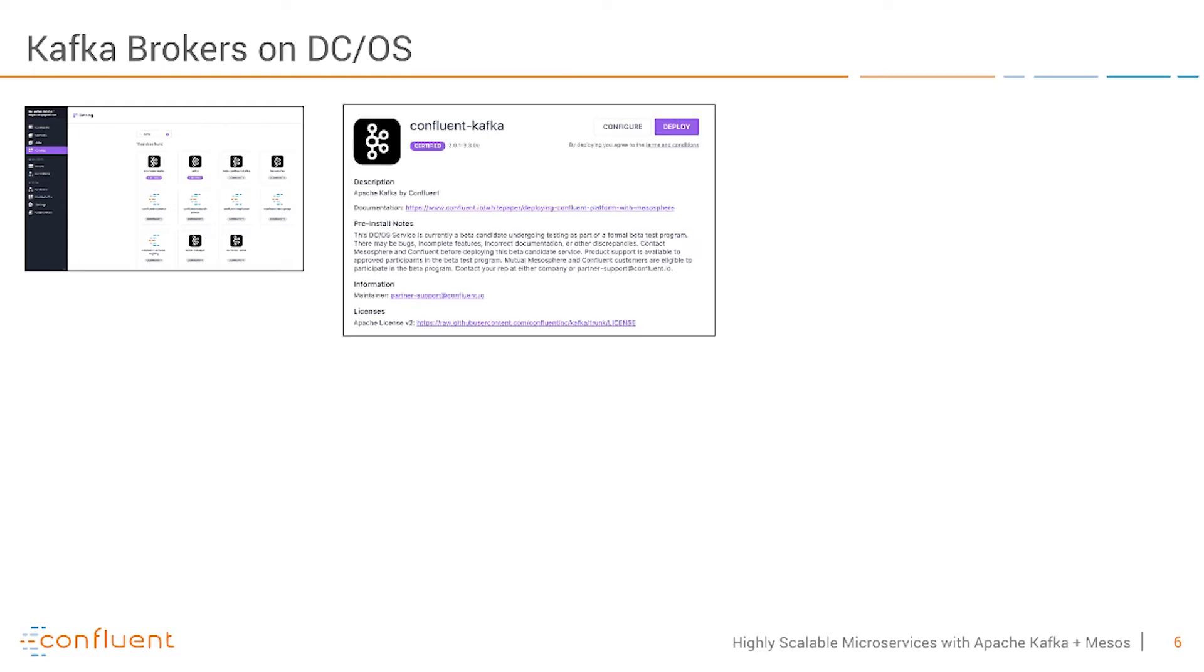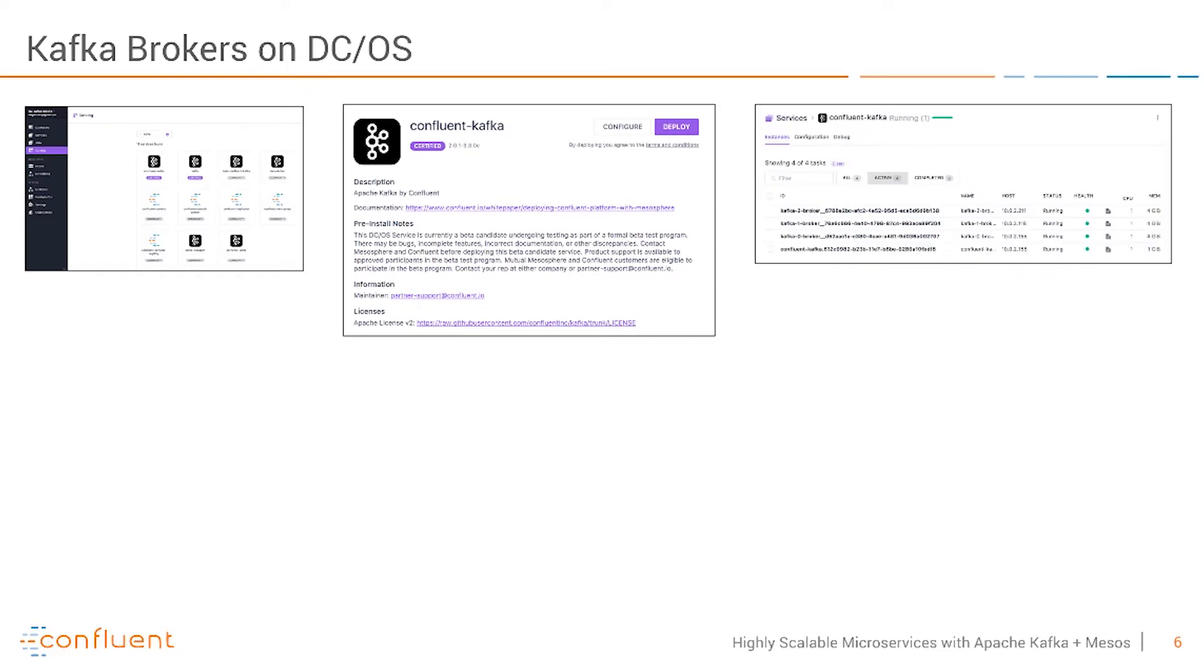It's pretty easy. You go to deploy and if you want you can do much more advanced configurations. I just did all the defaults.